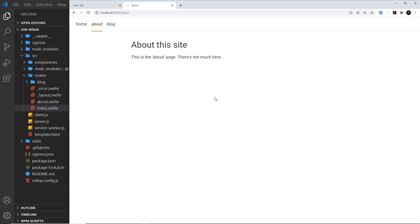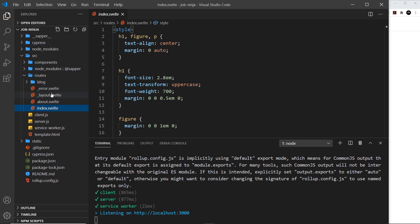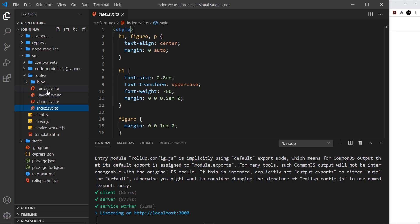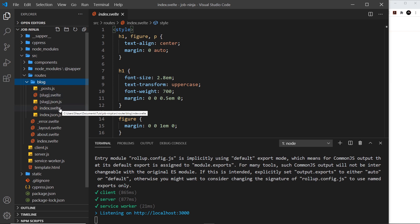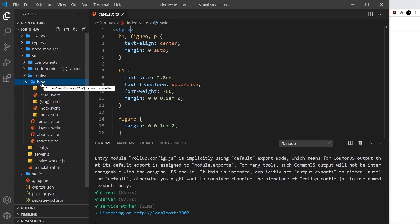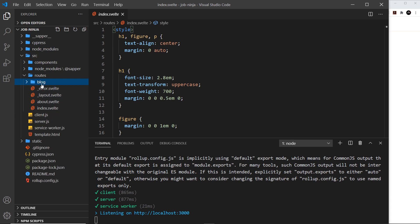We also have _error and _layout — these are still Svelte components but they are not routes; they are special types of components we'll come to later. Inside the blog folder there are more components creating more routes, so you'd go to /blog and then whatever those files are called to render them.